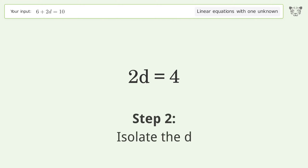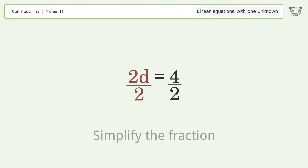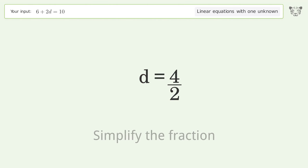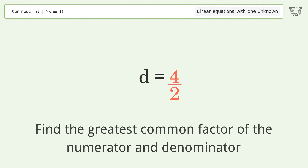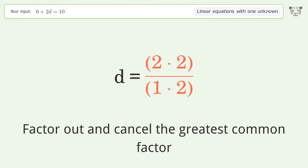Isolate d by dividing both sides by 2. Simplify the fraction by finding the greatest common factor of the numerator and denominator. Factor out and cancel the greatest common factor.